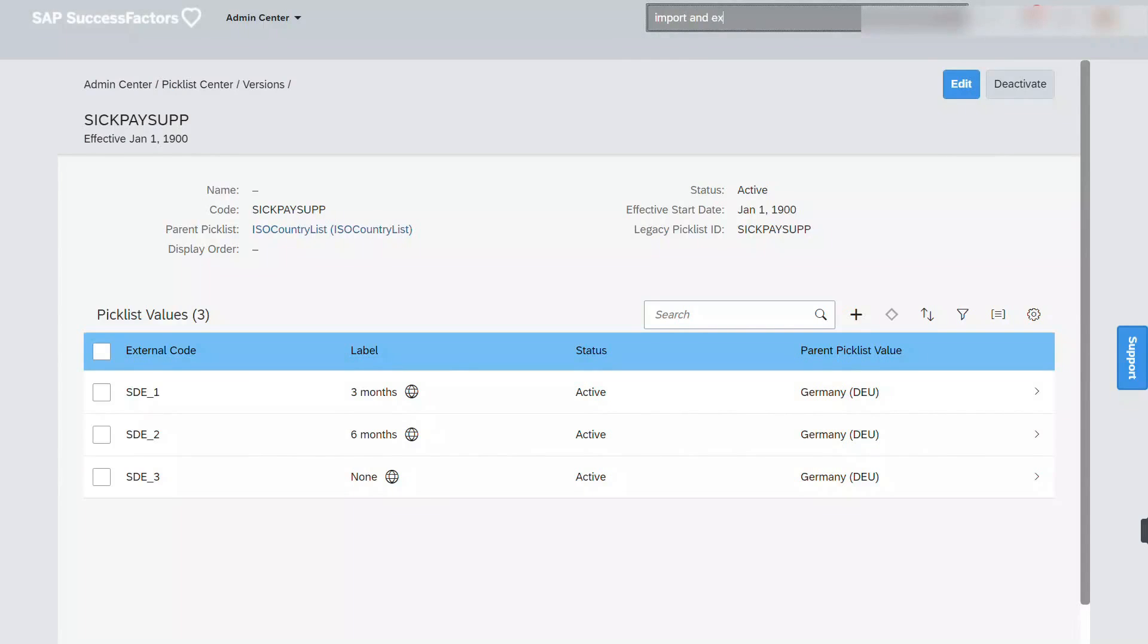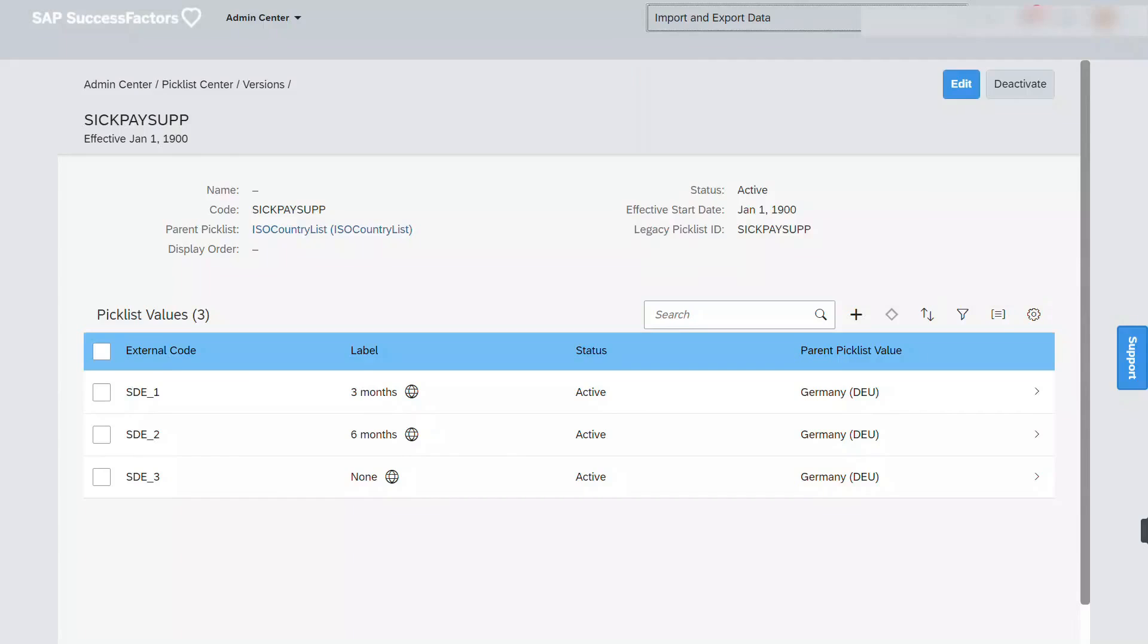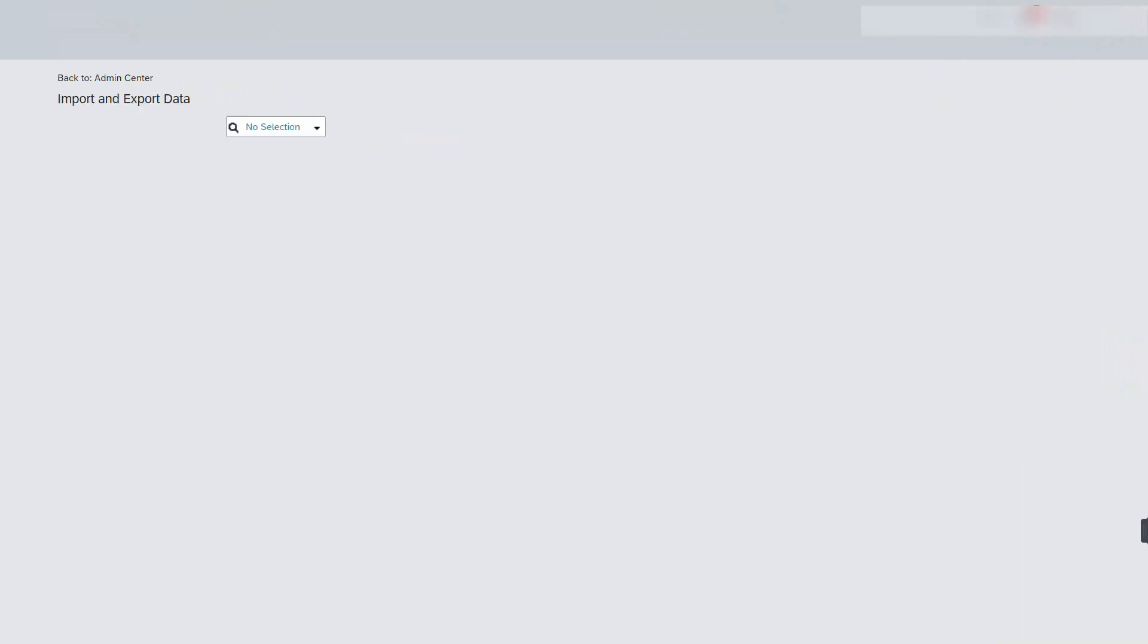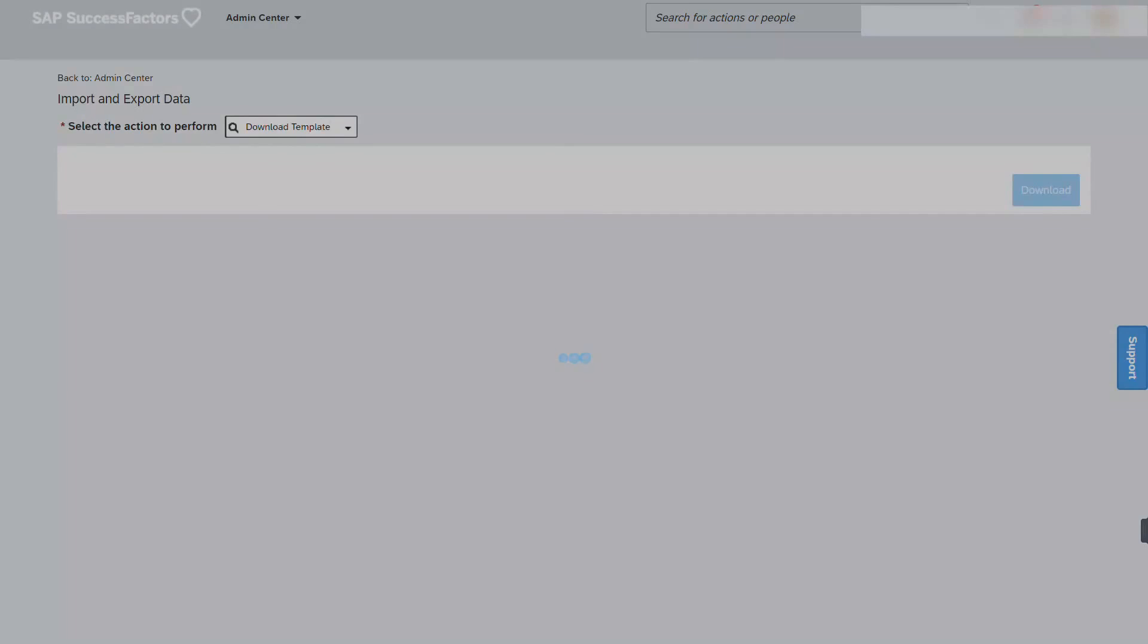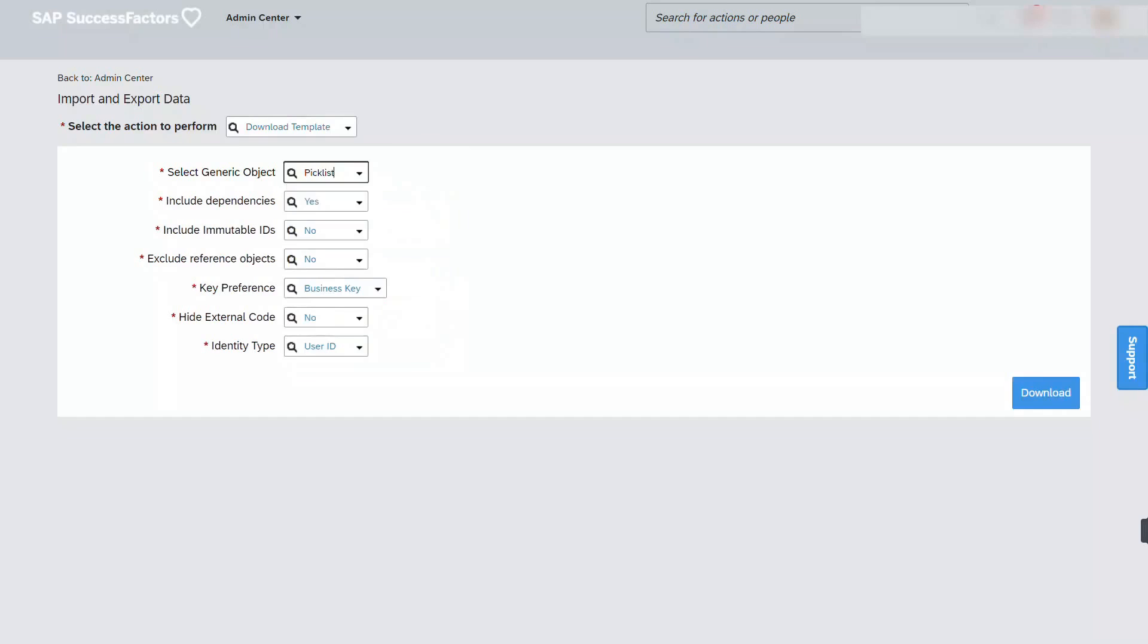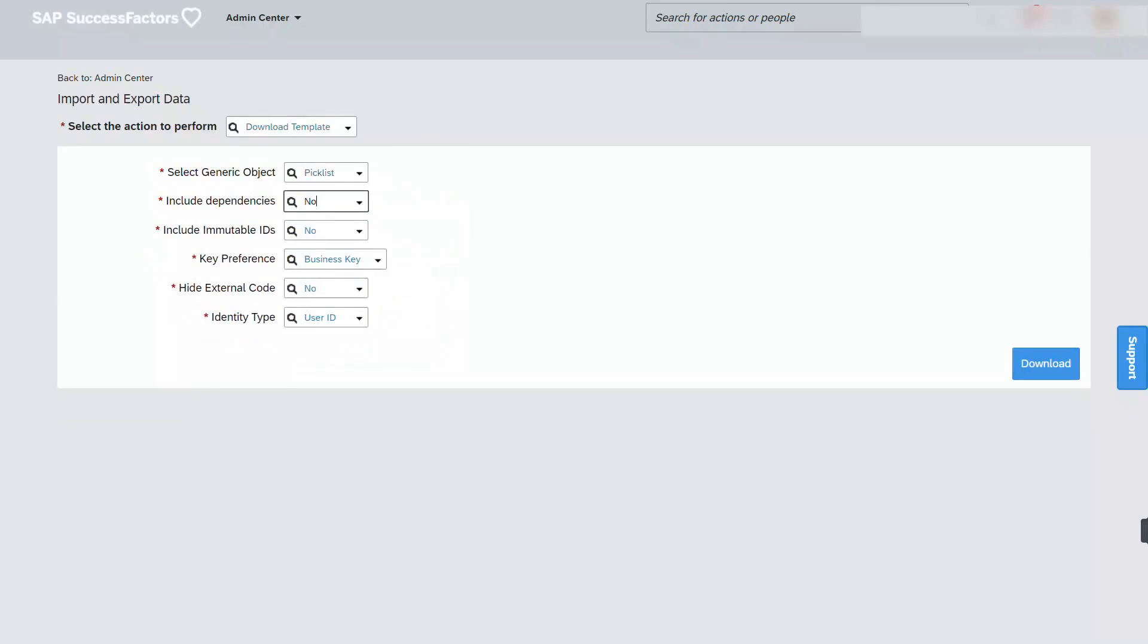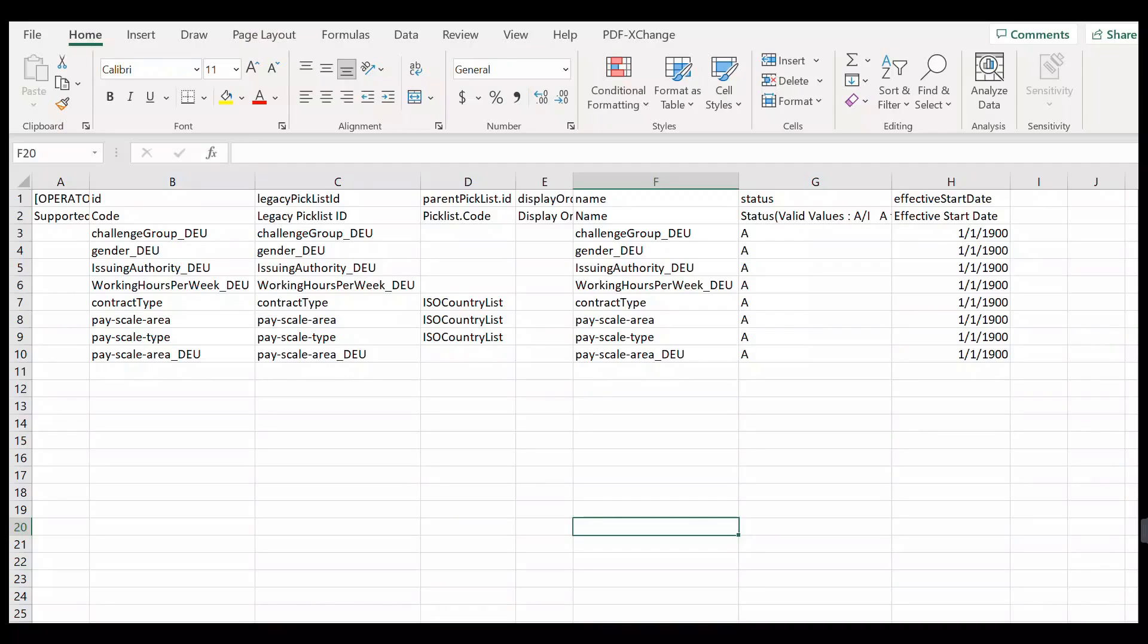All right, this time around let's go ahead and download a template. Let's start with the picklist template. After downloading, let's go ahead and transfer the unique values from our clean file onto our template file.